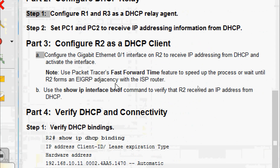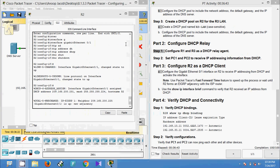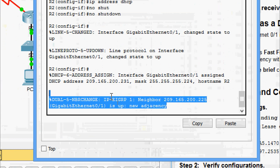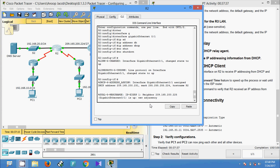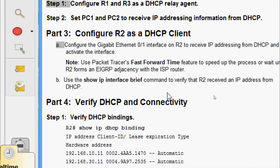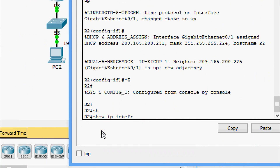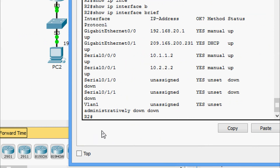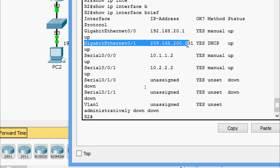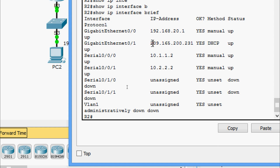Note: use Packet Tracer's fast-forward time feature to speed up the process, or wait until R2 forms an EIGRP adjacency with the ISP router. The adjacency is already created here — wait a couple of moments or use fast-forward time. Then use the show ip interface brief command to verify that R2 received an IP address from DHCP. We can see the IP address was received via DHCP.